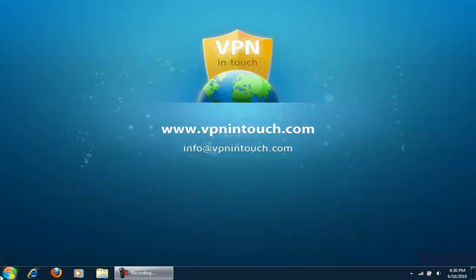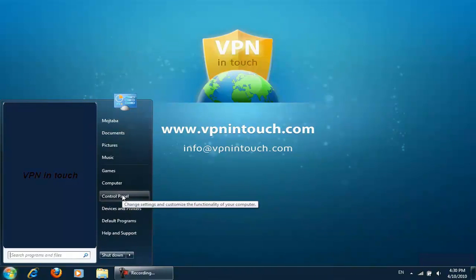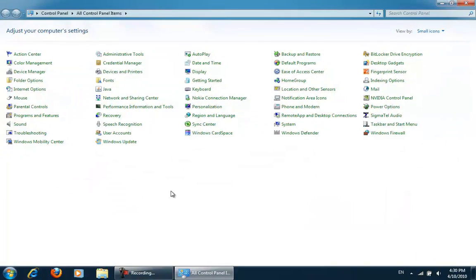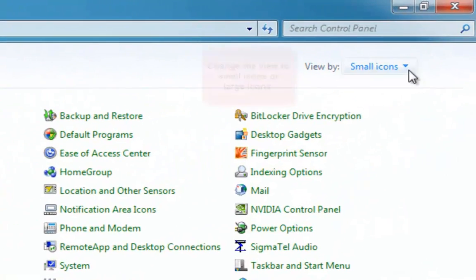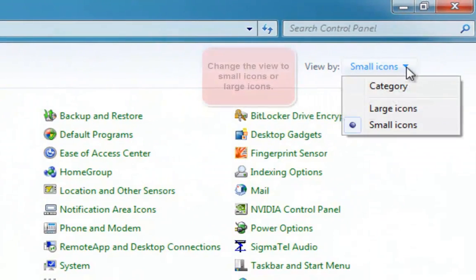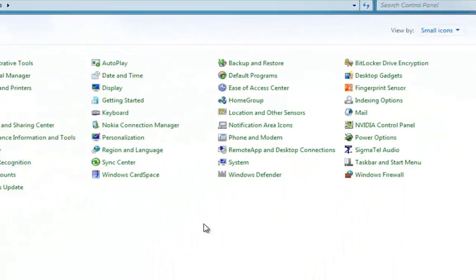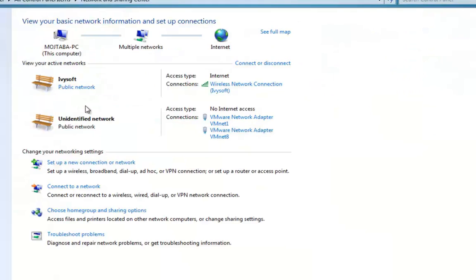Step 1. Go to Start menu and click on Control Panel. Then, click on View Network Status and Tasks.